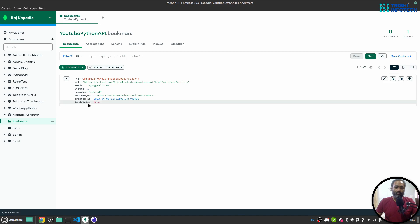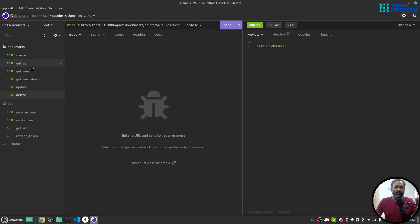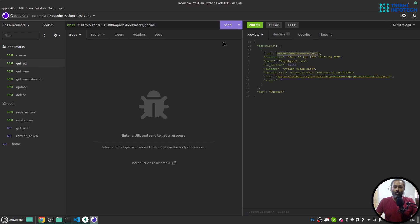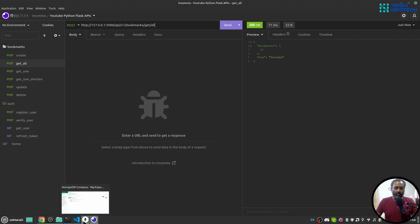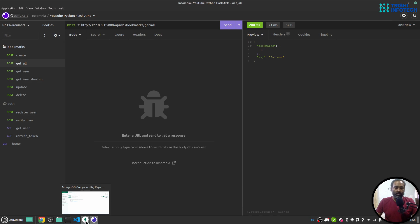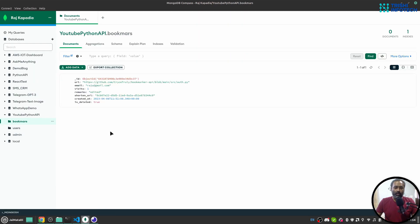If we come here and say get all, we'll see that the bookmark list is empty. So this is how it is working.